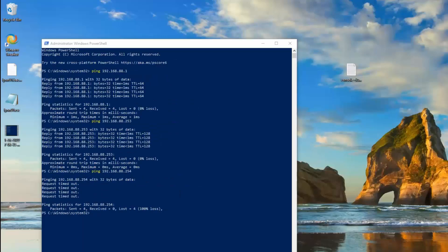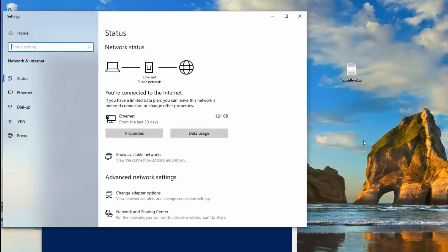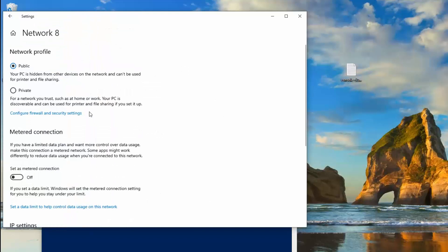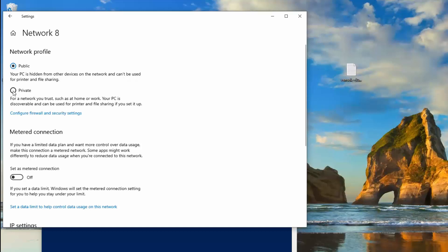If we go down here and right-click on the internet parameters, come up here to properties, right here this is public - your PC is hidden from the devices and network, it can't be used for printer and file sharing. So we're going to set this to private for a network you trust such as a home where you can share things. Let's try that first.